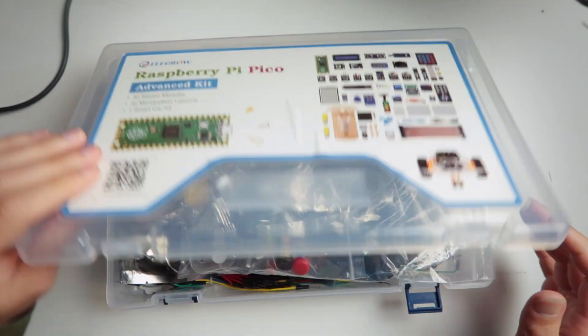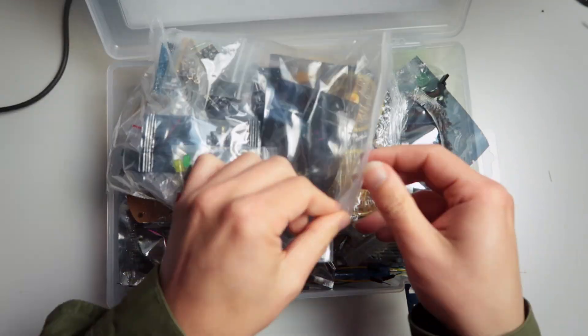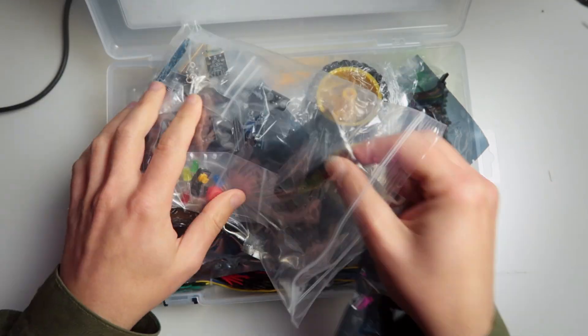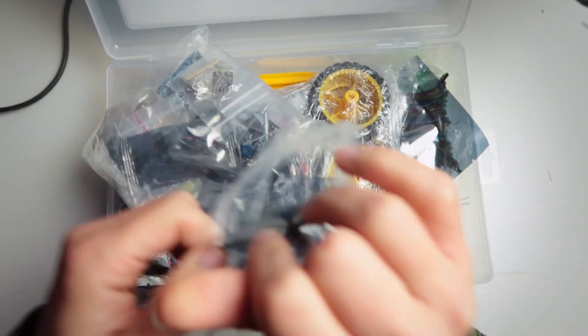Also, I'll leave the Elecrow Advanced Kit here in the description if you want to buy one. So, do you have any crazy idea of something you'd like to build, but you don't know yet? Please type here in the comments and maybe I can help you out. Maybe we can build here in the channel. And don't forget to subscribe and give that like, okay? So, see you in the next video. Ciao!